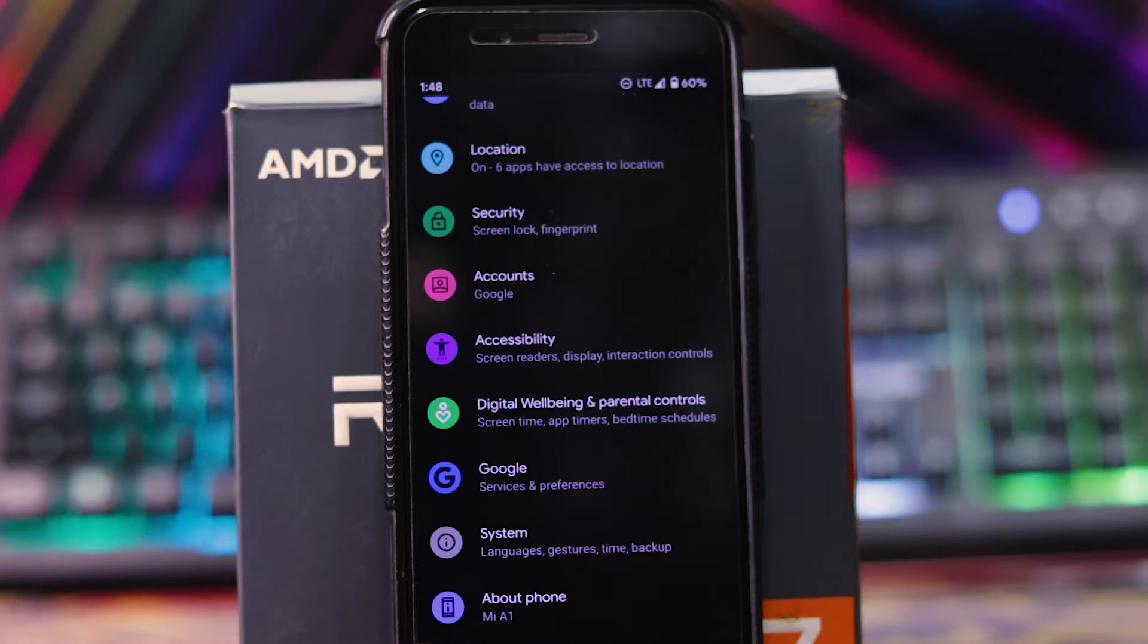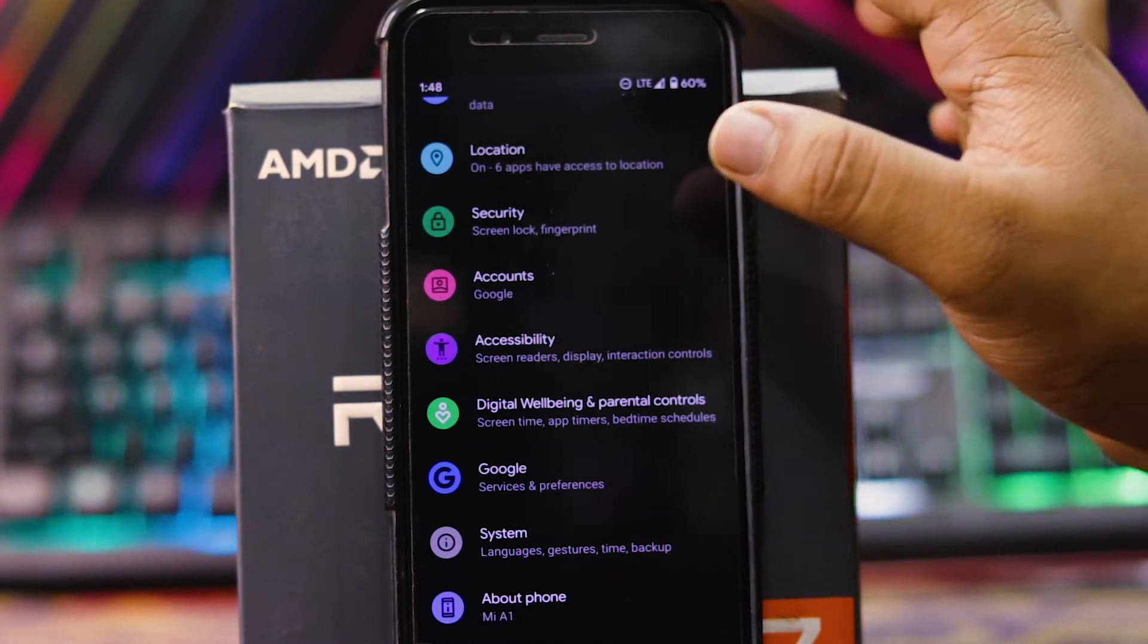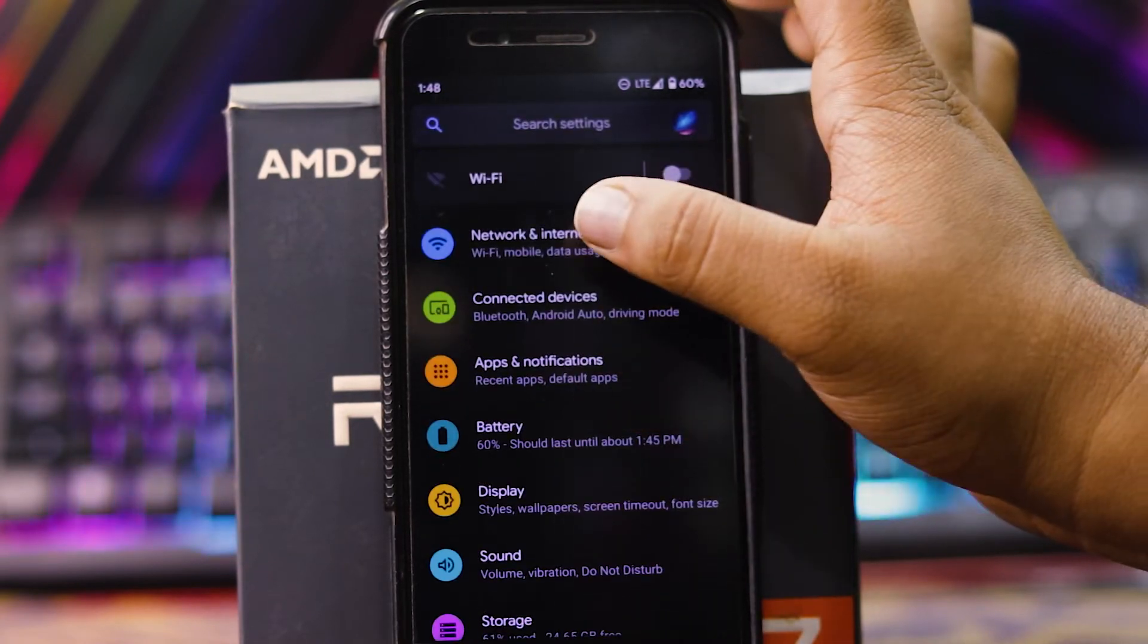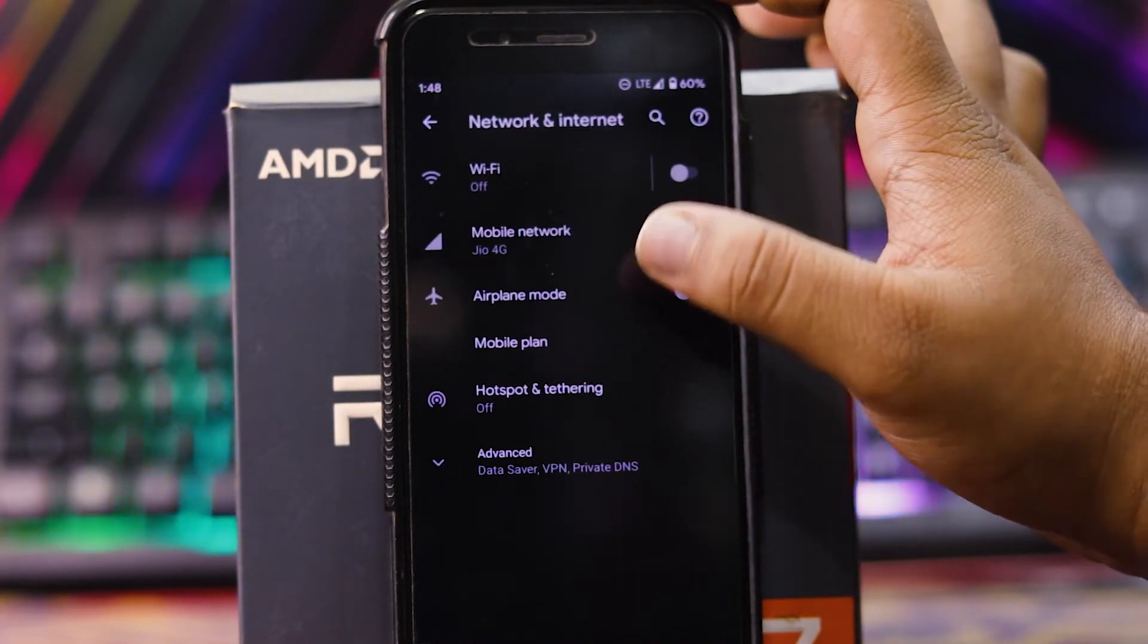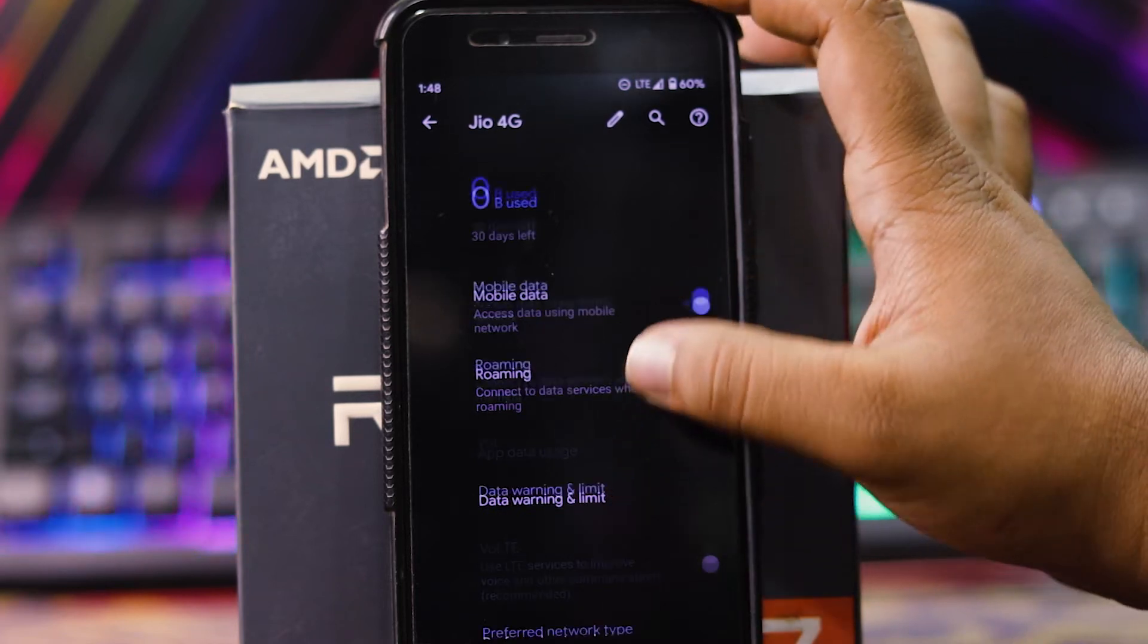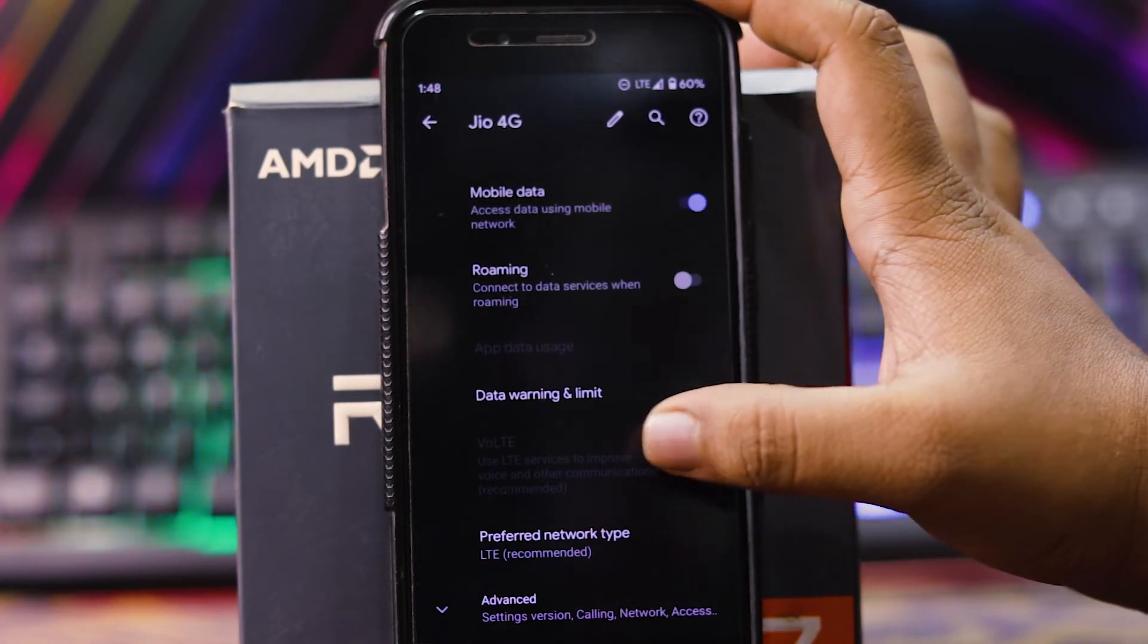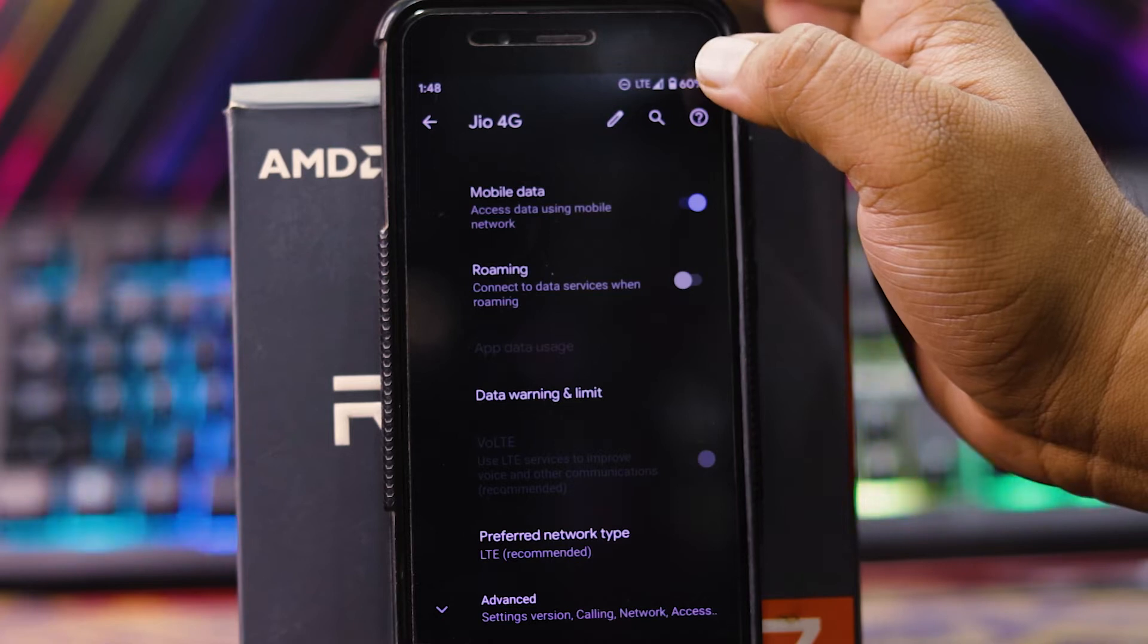As the name of the ROM suggests Pixel Experience, you don't get many customizations in this ROM. In network and internet, you get normal settings but in mobile network, VoLTE is somehow disabled but the LTE is working.